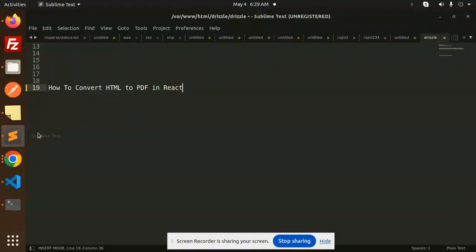Hello friends, welcome back to a new tutorial on React. Today we are going to learn how to convert HTML to PDF in React. For those who haven't subscribed to my channel yet, please do subscribe. If you like the video, please like, share, and comment. Let's get started.